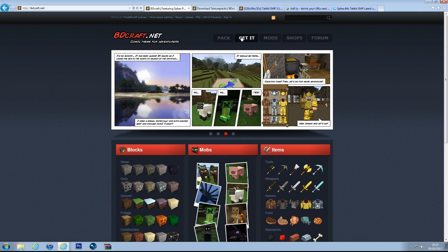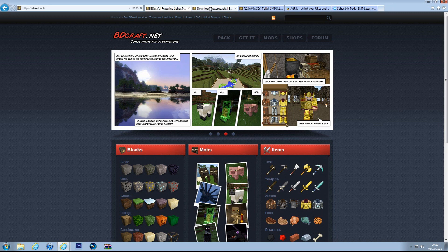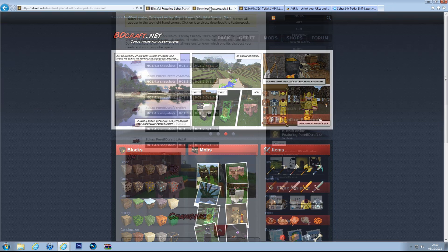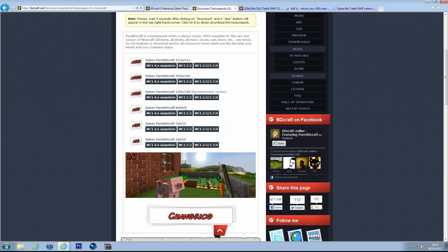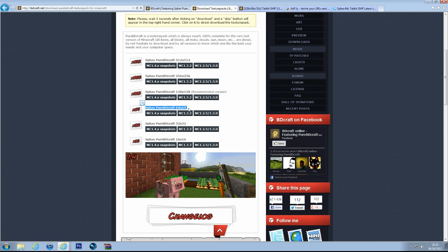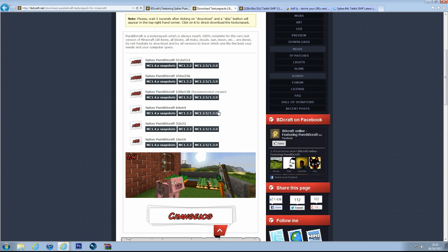So I'm going to put these links in the description. This is just for the normal texture pack. I recommend you go for this 64x64 Sphax version as it will run faster on your PC, but if you've got a really good PC I'd just go with 128x128.